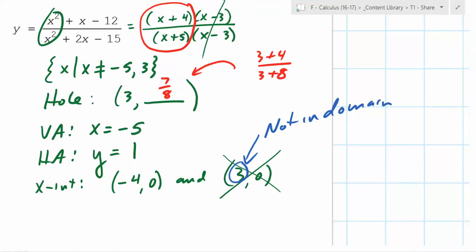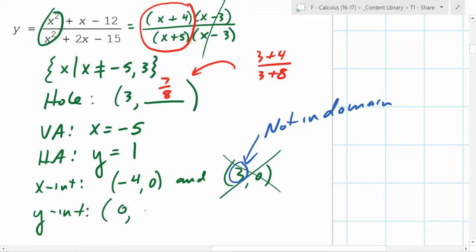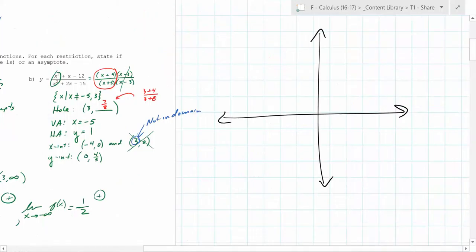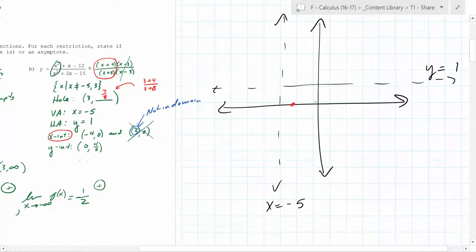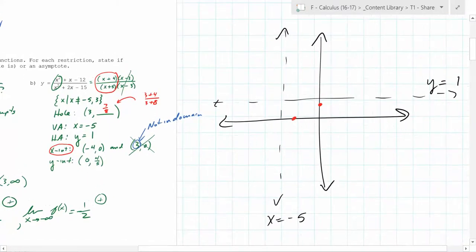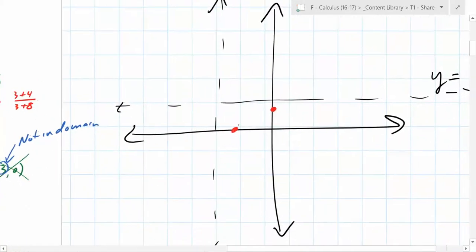So what's the y-intercept? That's when x is 0. You get negative 12 over negative 15 — does that simplify? Yes — 4 fifths. We know there's a vertical asymptote at x equals negative 5 and a horizontal asymptote at y equals 1. We have an x-intercept at negative 4. And the y-intercept is 4 fifths, so right about there. What do we think it's going to look like? It's going to curve like this.